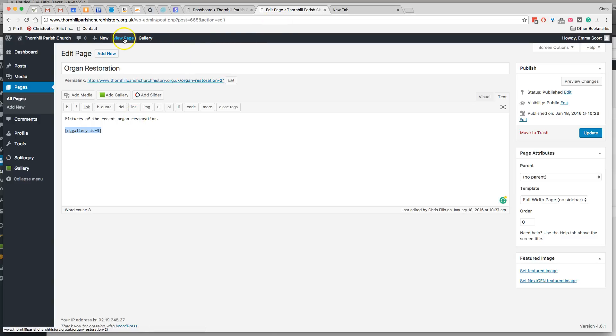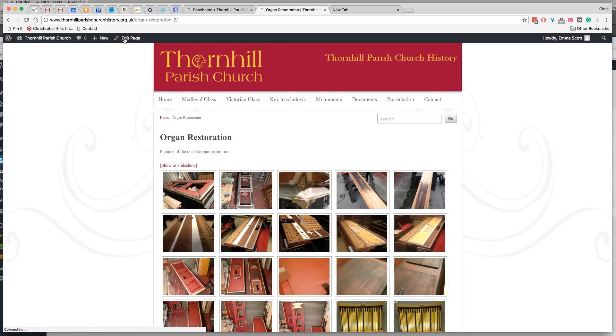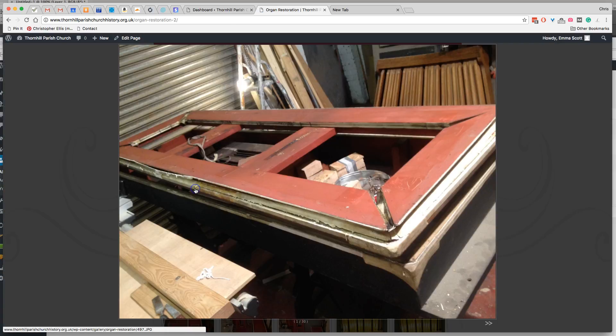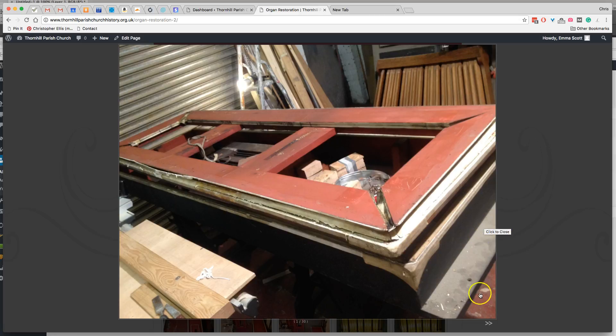So again, if we go view page, go to look at the front. None of these images, as you know, has any captions.